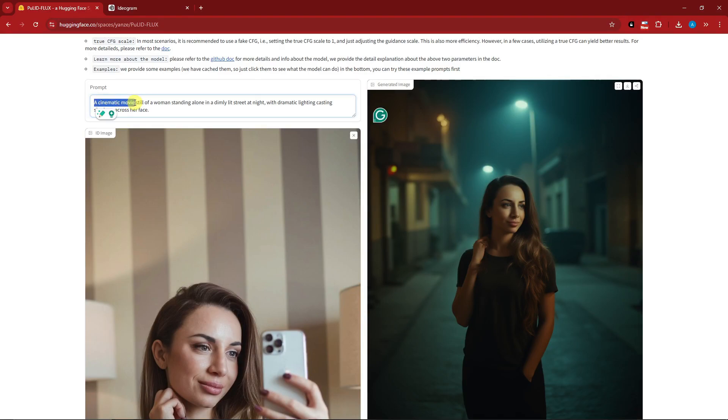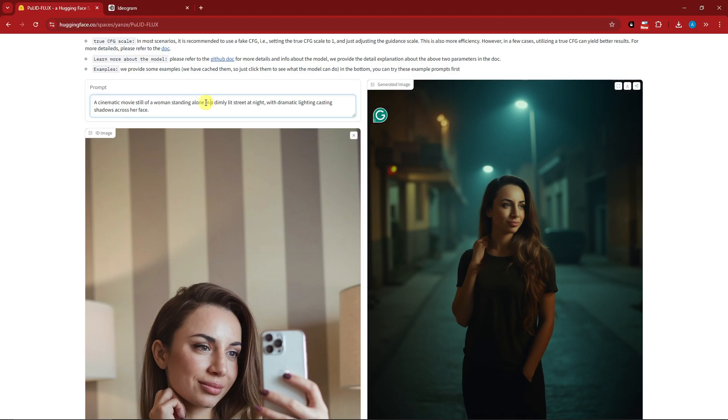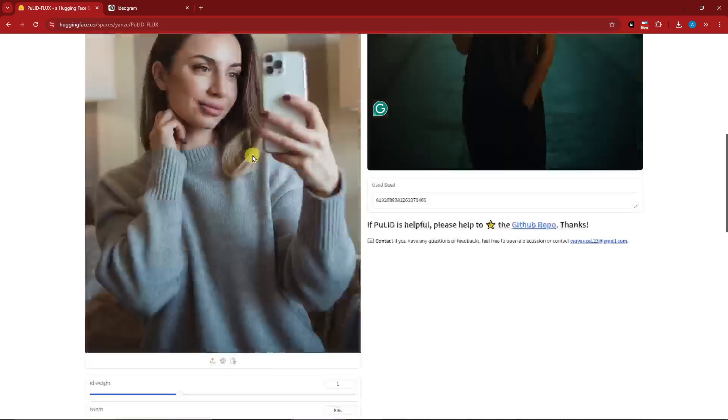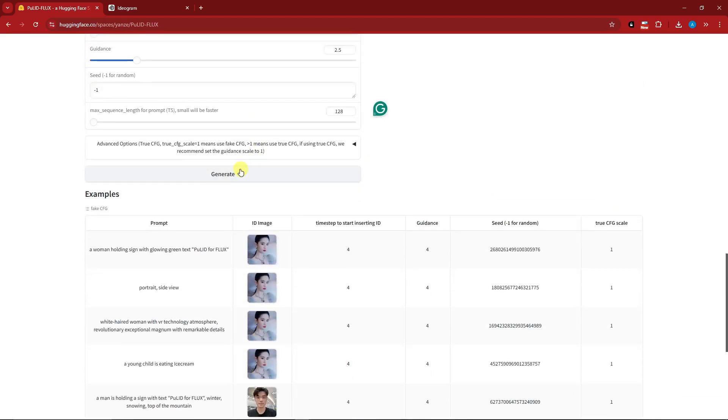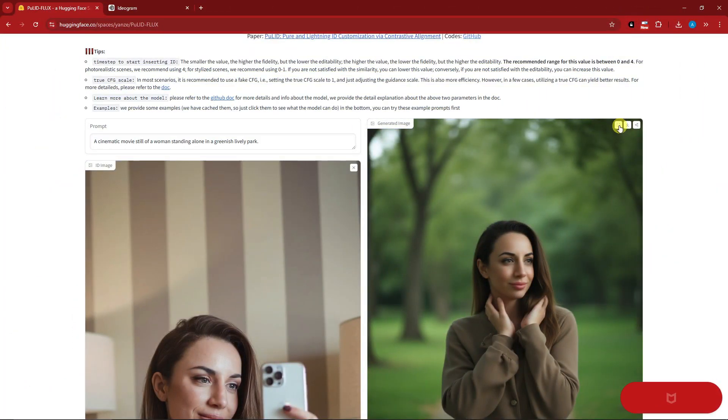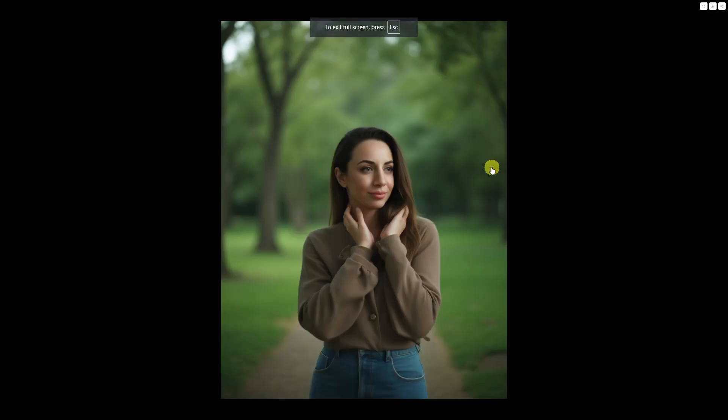Take note, always add words like 'cinematic movie still of a woman standing alone.' Let's try this one: 'cinematic movie still of a woman standing alone in a park, basically in a greenish lively park.' I'm going to click on generate. I always set the guidance to 2.5 or 2.6.